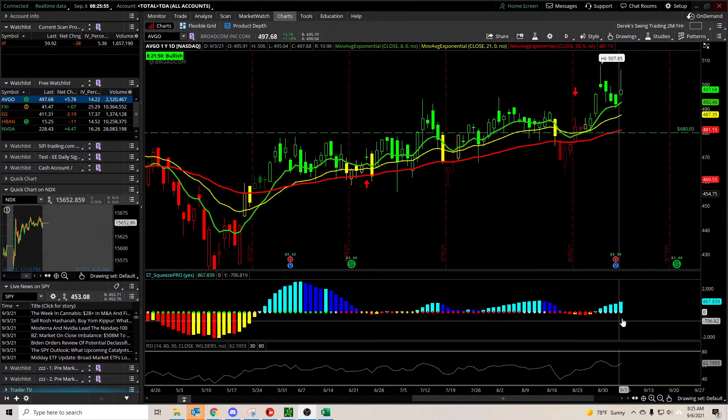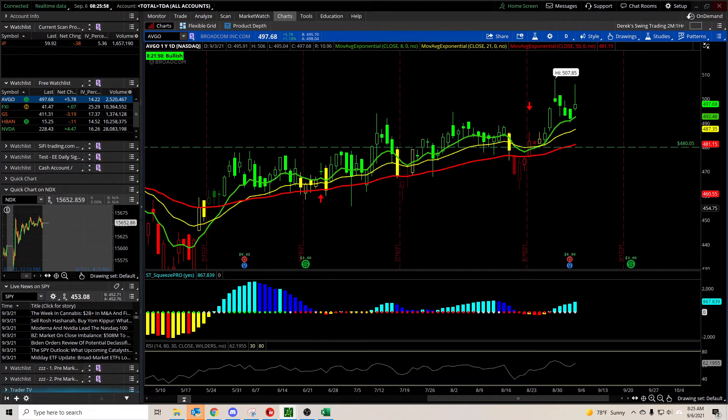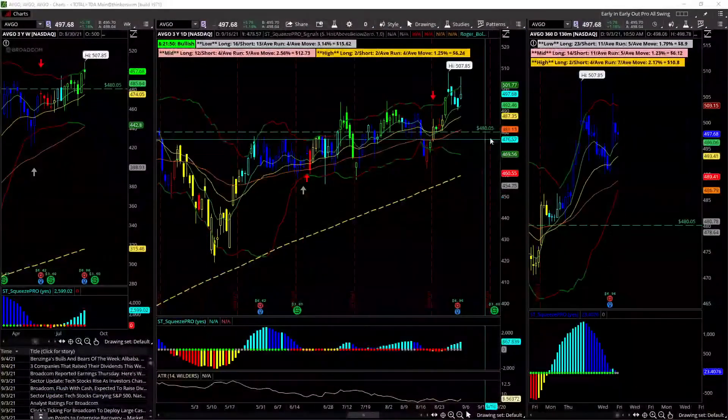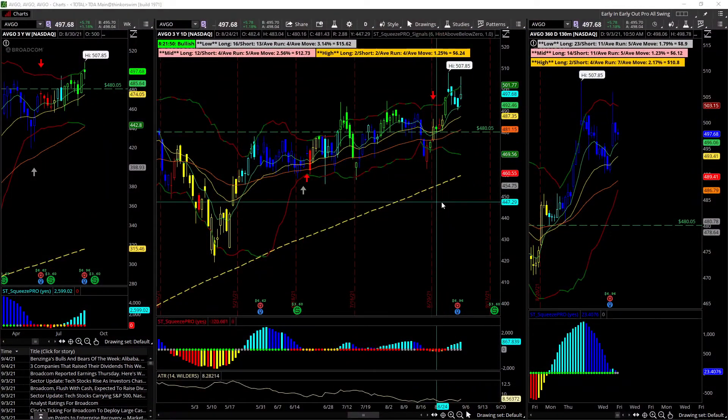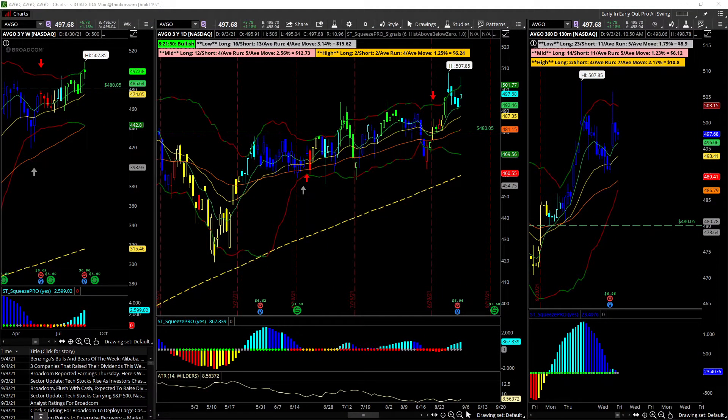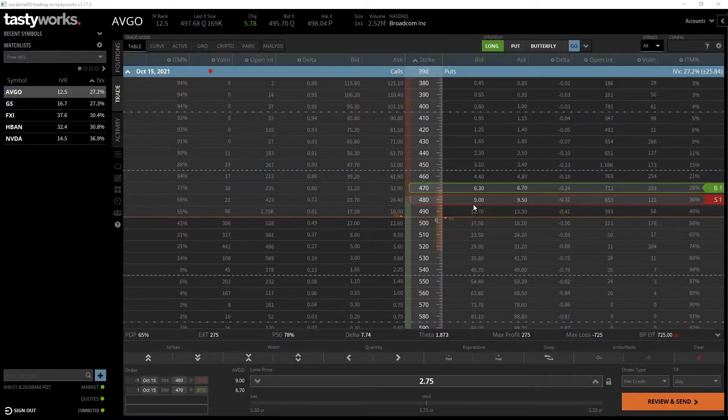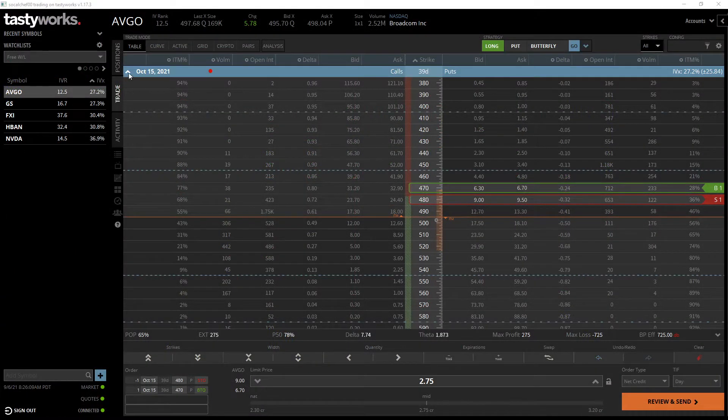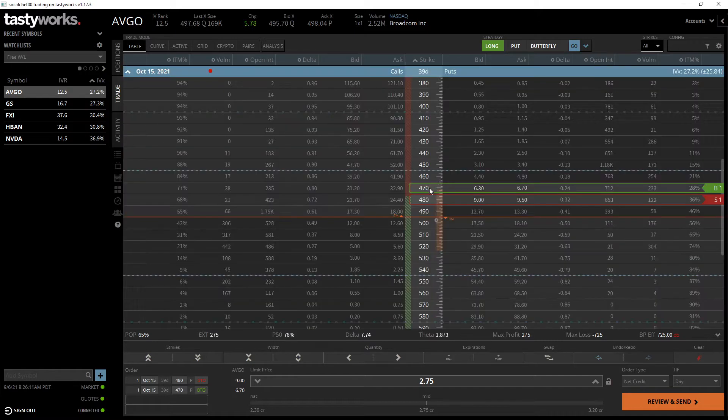What I'm looking at doing is selling the 480 vertical put spread. As you can see, that puts us below the 50 moving average, so there's nice resistance there. I want to sell the 480 puts in October and buy those 470 puts.